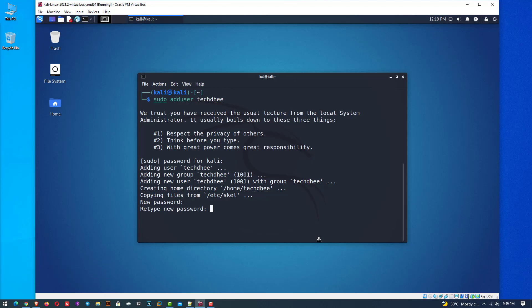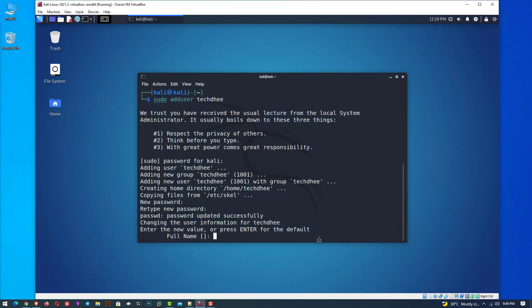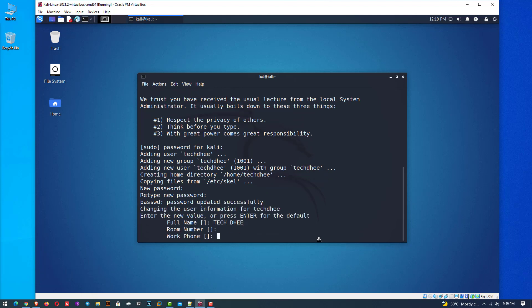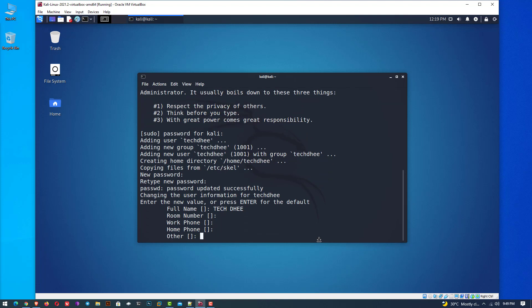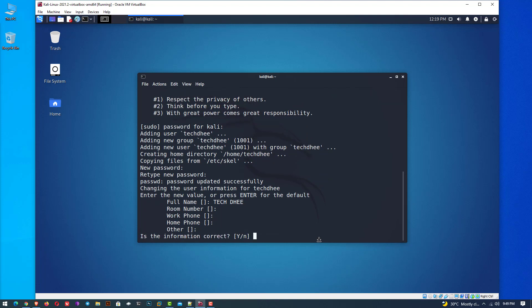Now set the password for this new user account. Enter the other details if you want, otherwise just hit the Enter key. Press Y and hit Enter.